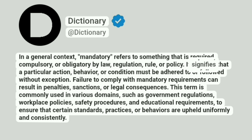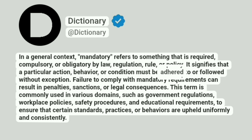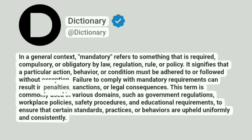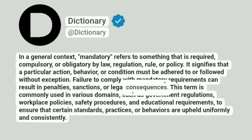It signifies that a particular action, behavior, or condition must be adhered to or followed without exception. Failure to comply with mandatory requirements can result in penalties, sanctions, or legal consequences.